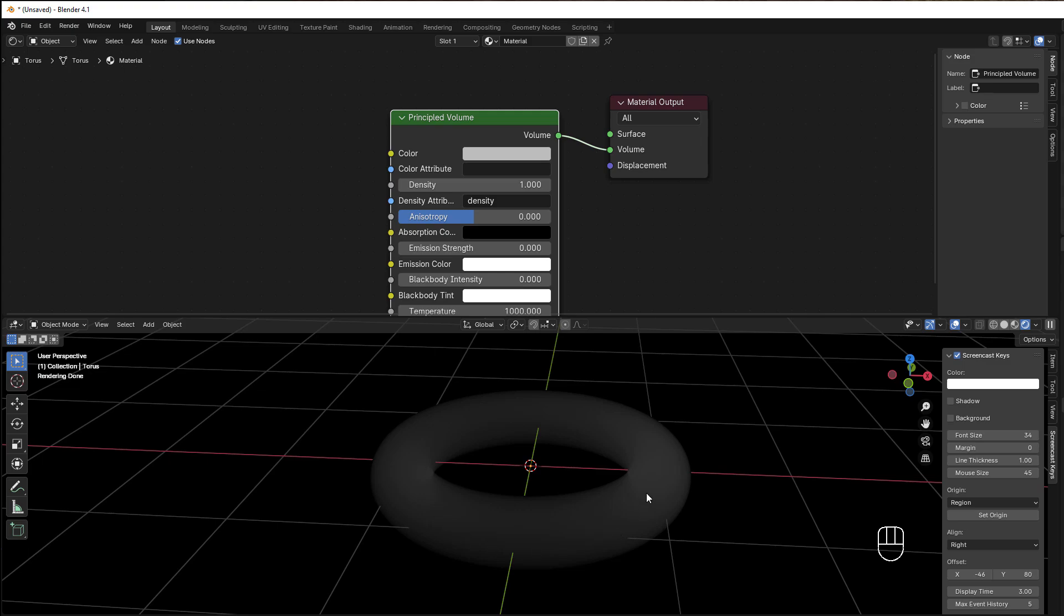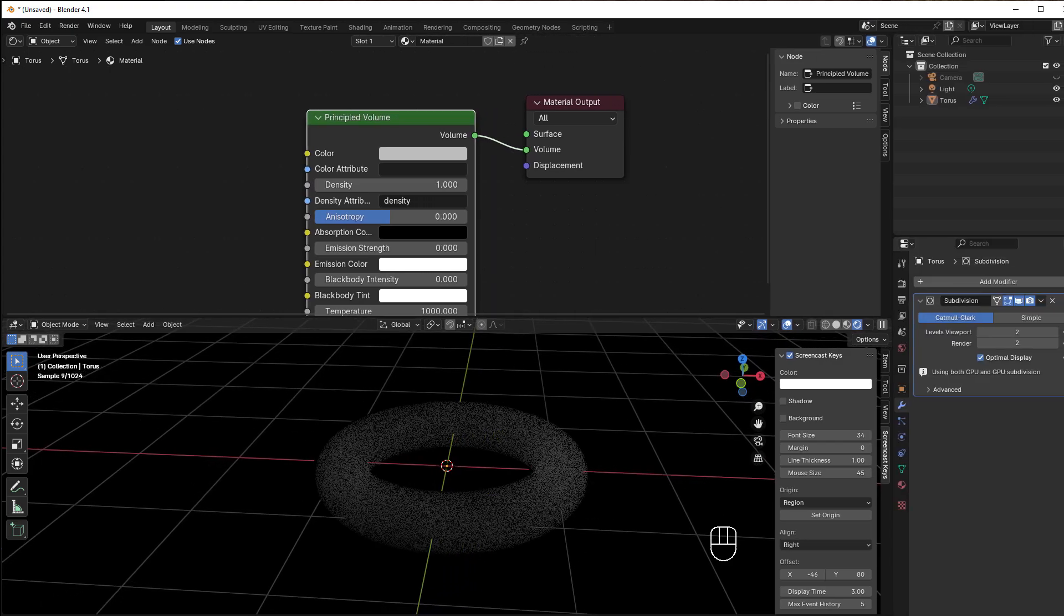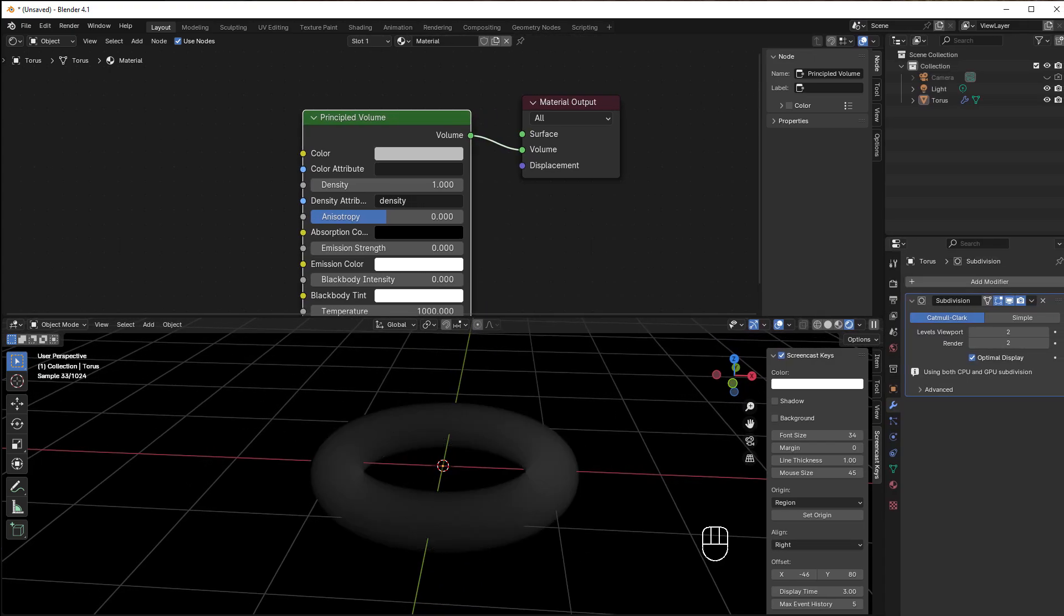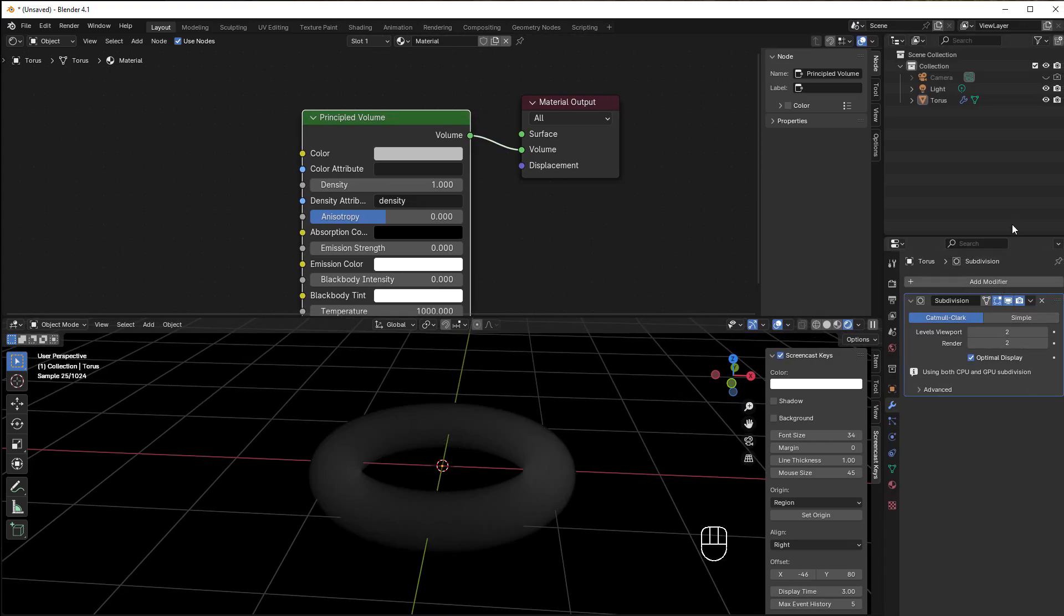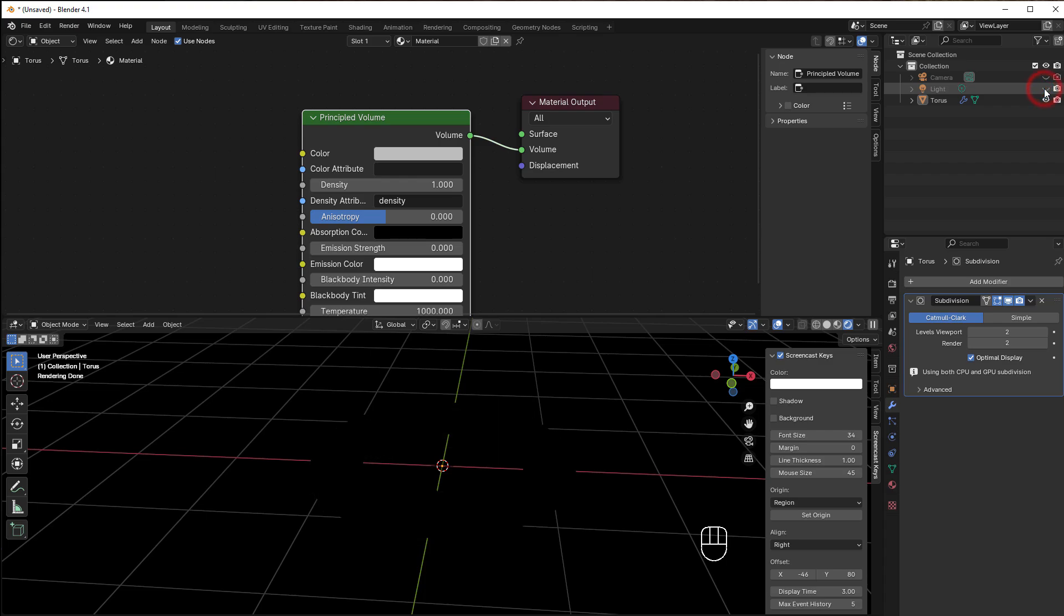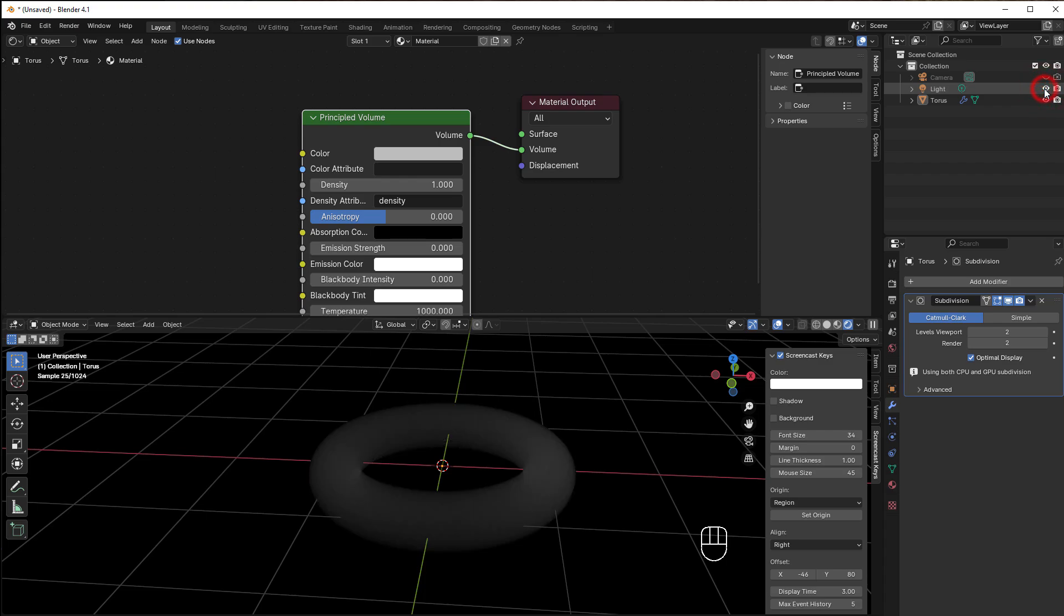If I go back here and turn off the light, you can see everything gets black. But with the light, you get reflection from the light into this.